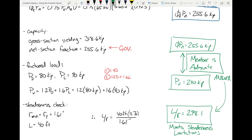This is a complete tension member analysis. We took a member with known loads, factored those loads, computed resistance according to two limit states — gross section yielding and net section fracture — and found the member has sufficient strength to safely resist the load. We also checked the service limit state for slenderness.